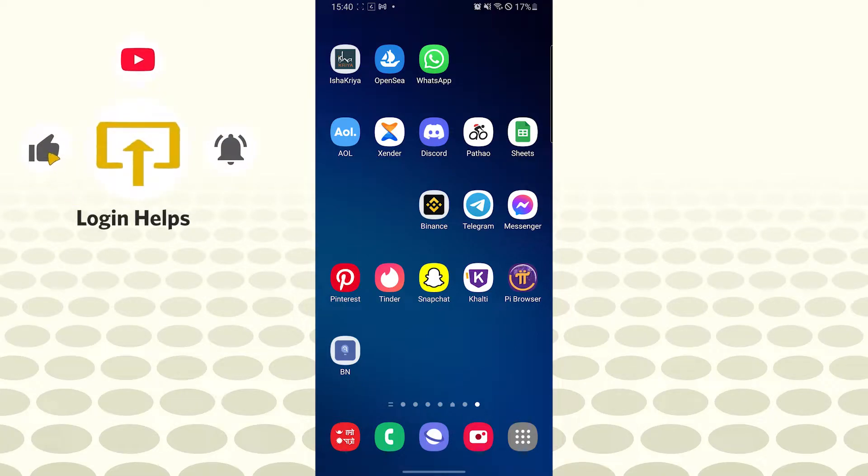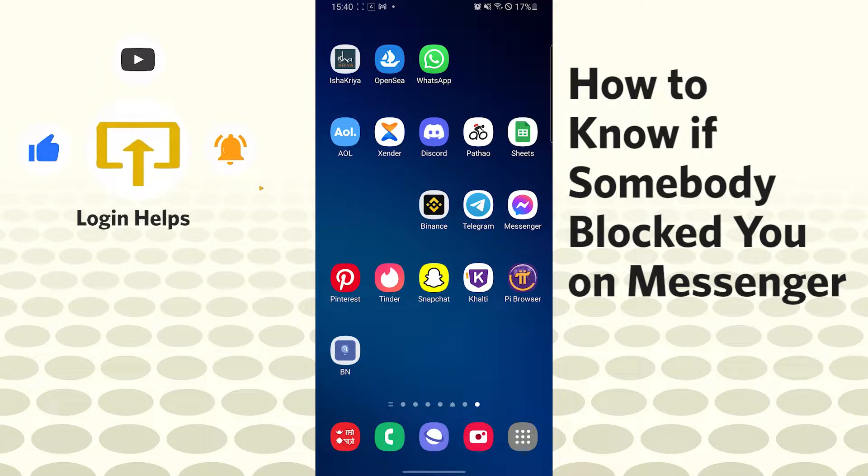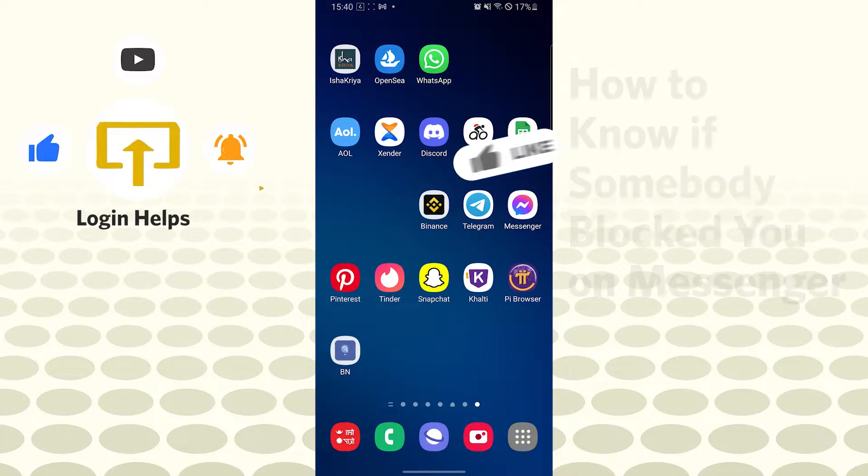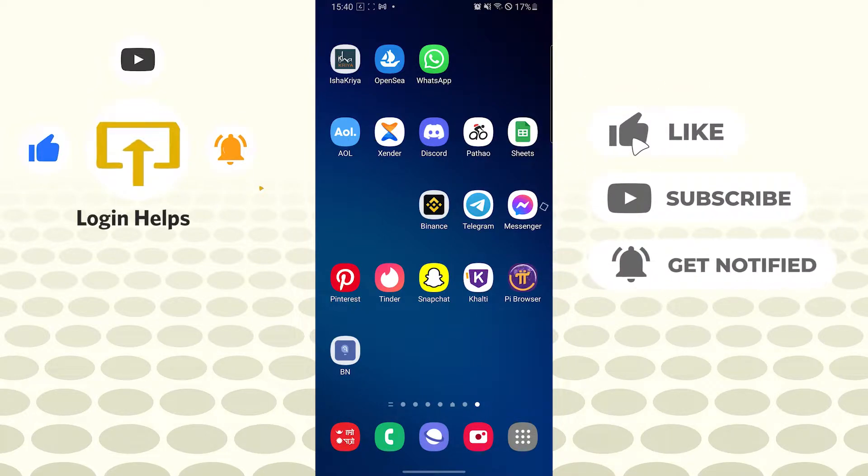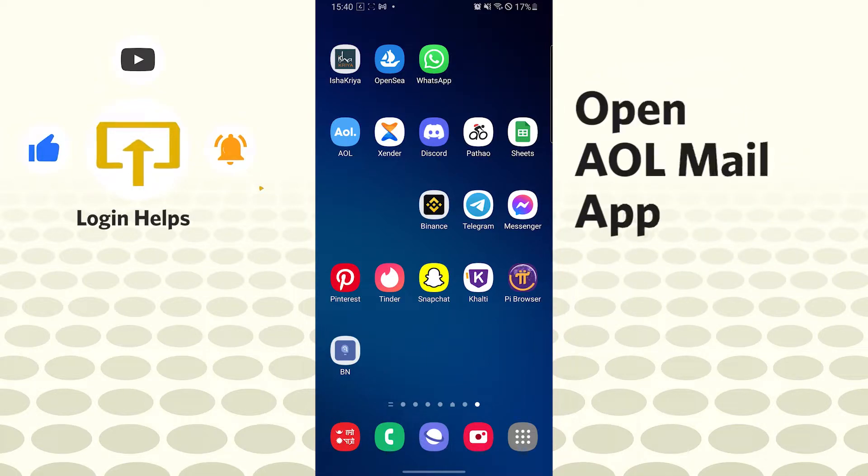Hello there! Welcome to our channel Login Helps. Hope you're doing fine. I'm back with another tutorial video, and today I'll be showing you how to add folders in AOL Mail. Now without further ado, let's start right into the video. But before that, don't forget to like, subscribe, and hit that bell icon for more videos.